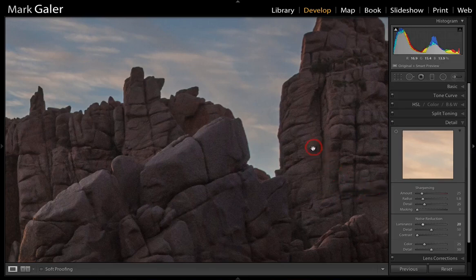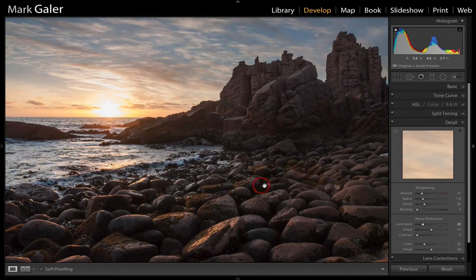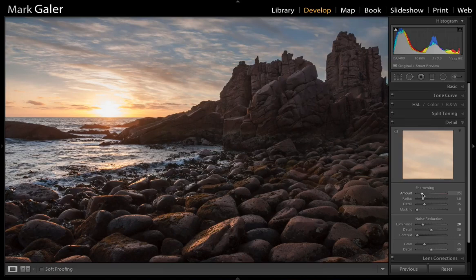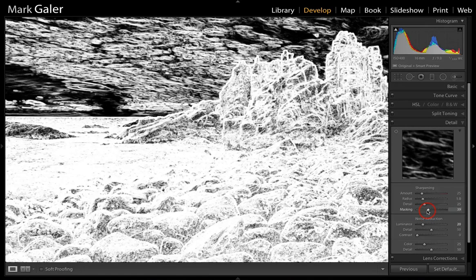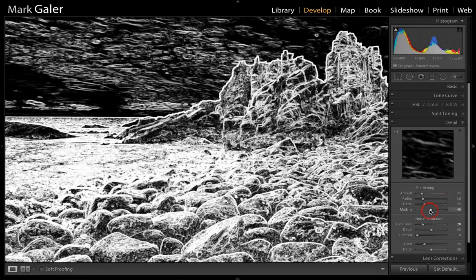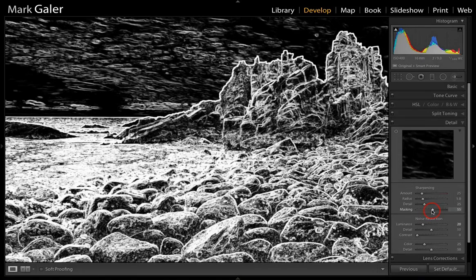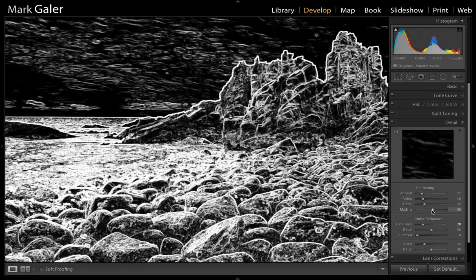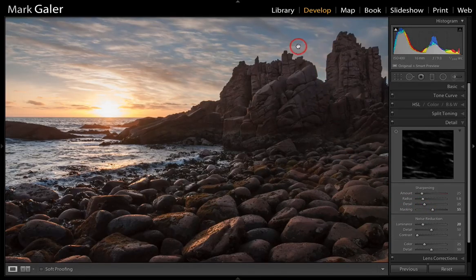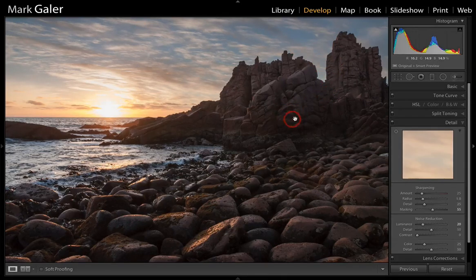For a high ISO image where noise is excessive, we can also reduce where sharpening takes place. We have the default sharpening of 25 applied globally, but we can mask this to just the edges of the file. Hold down Alt or Option and raise the Masking slider — this puts the image into threshold view. As we raise the slider we can limit sharpening to just the white areas, restricting it to the edges and sharpening only the detail that actually needs it.